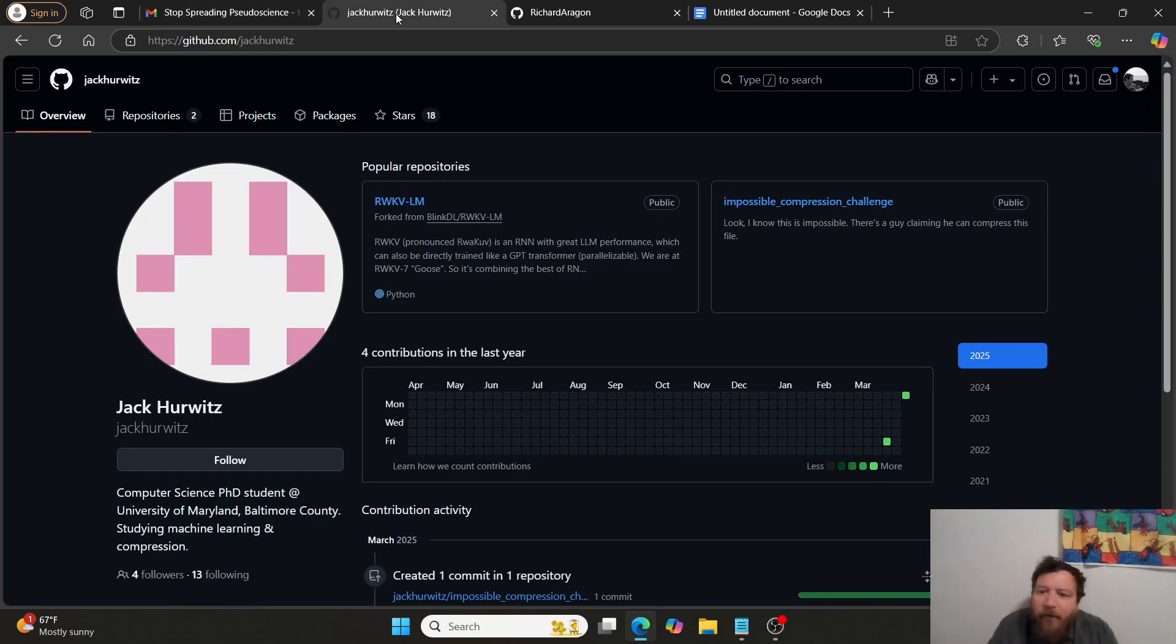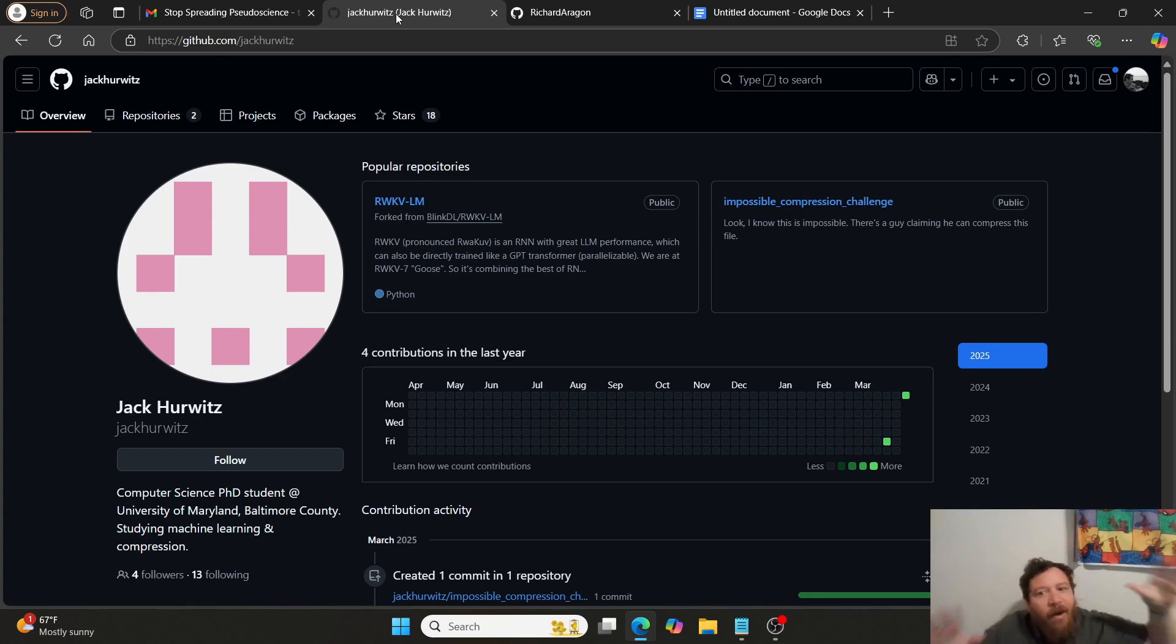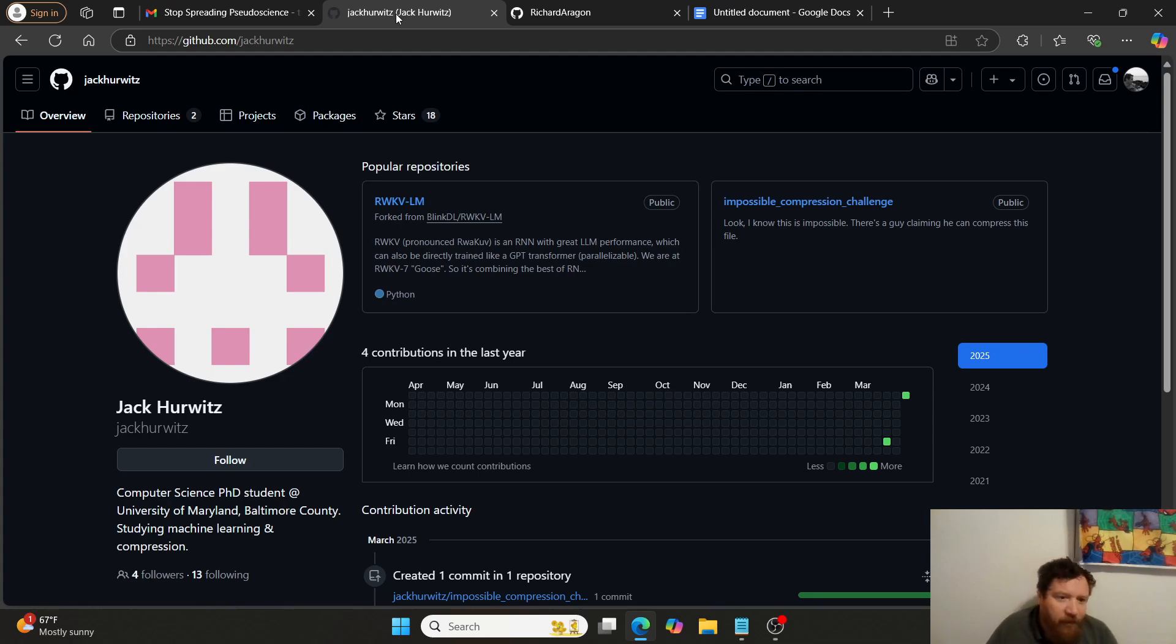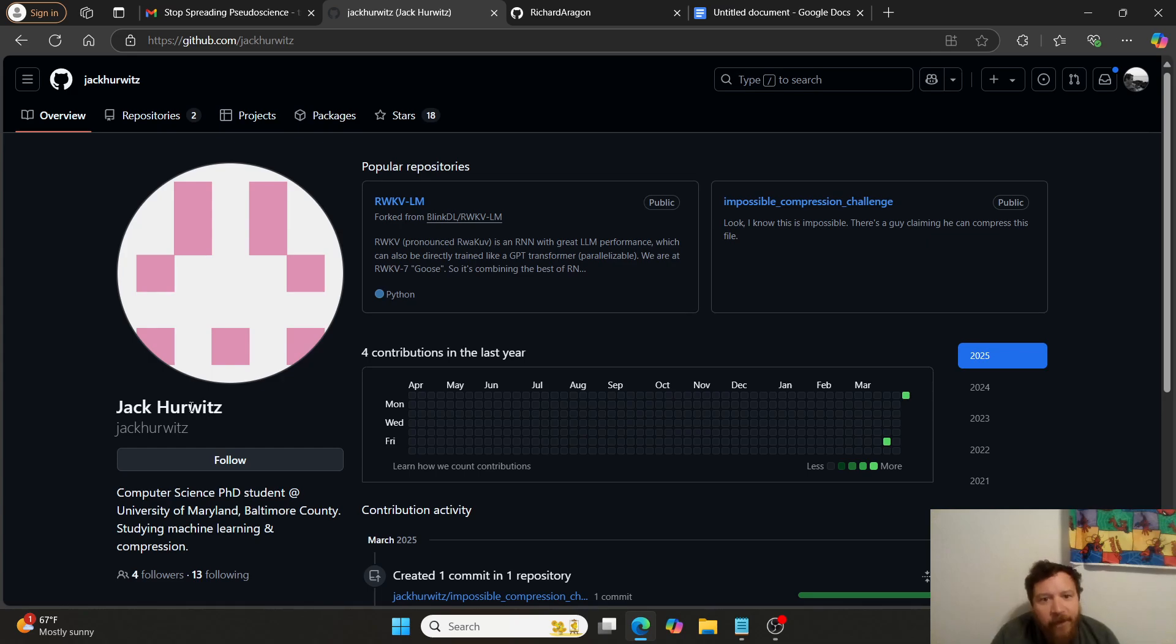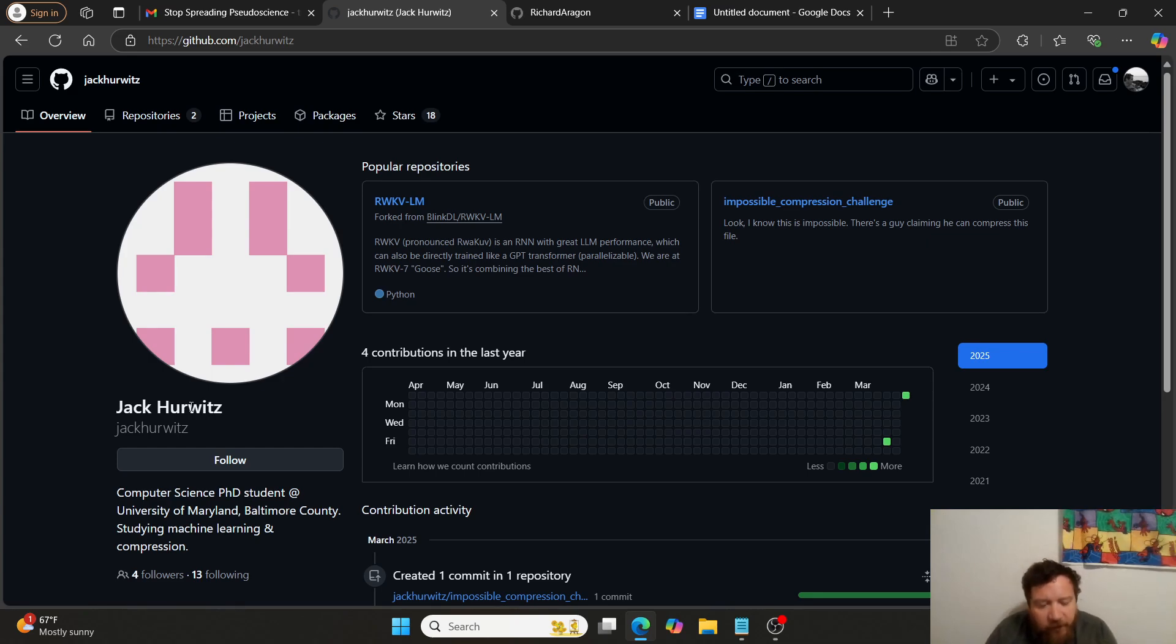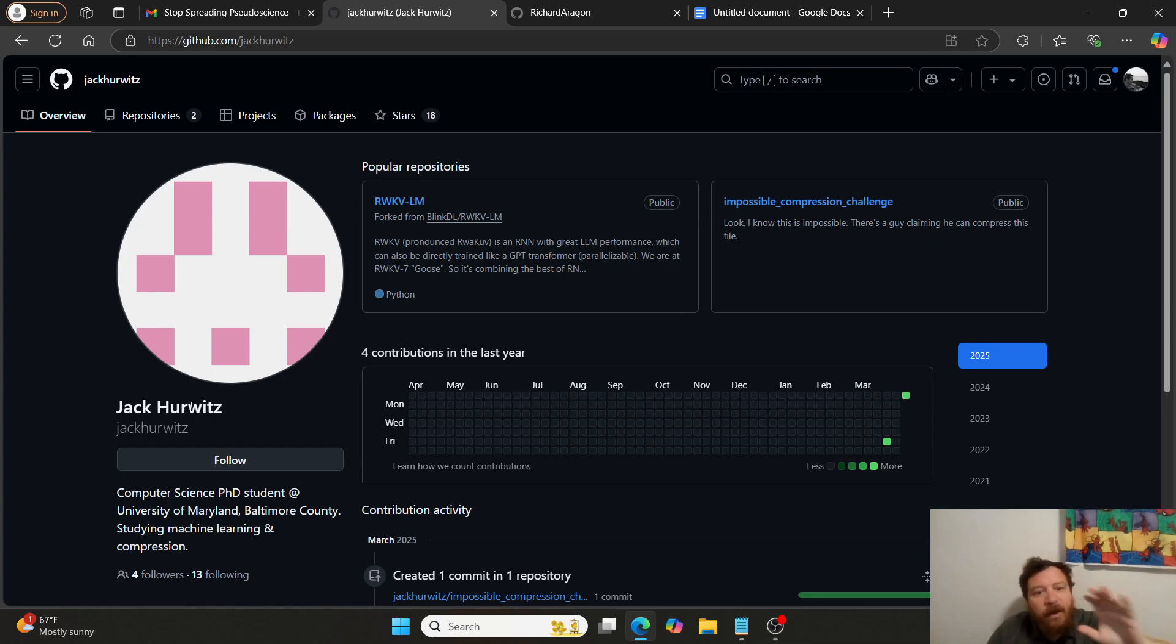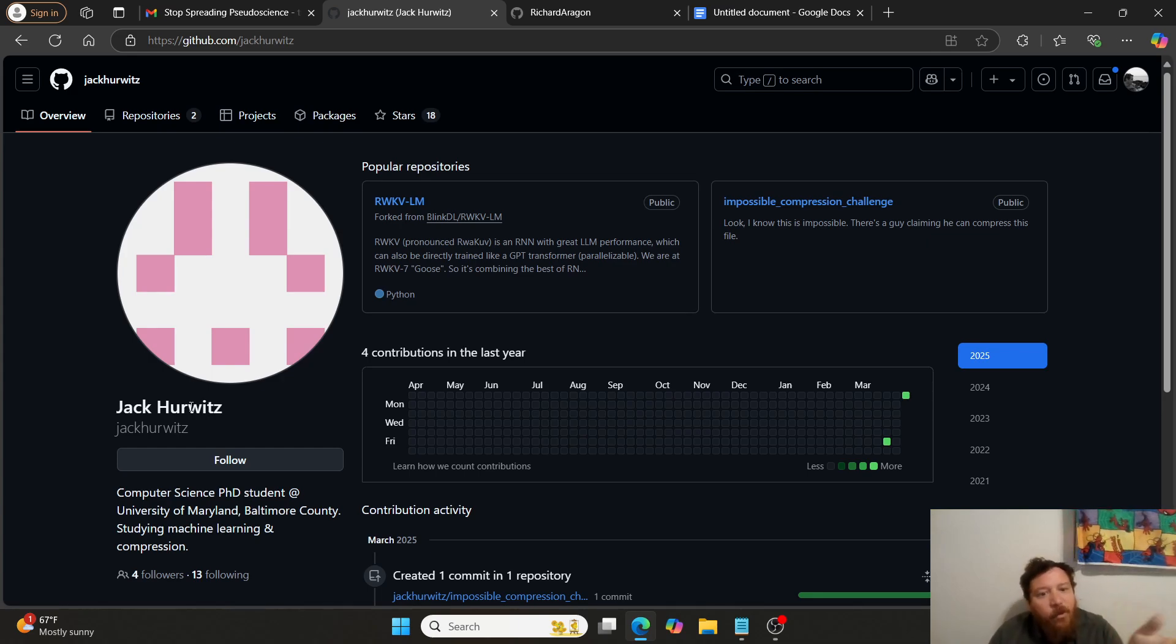And then so to me, like social media and a lot of things, they bring like people like Jack Hurwitz here have outsourced voices when it comes to these things. So Jack Hurwitz, because he's willing to tell everyone that can breathe that he's a computer science PhD student. And he's willing to tell you that.